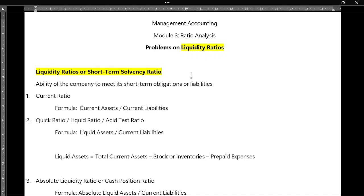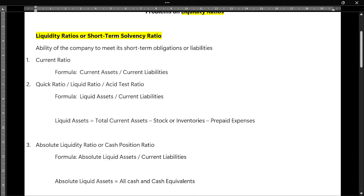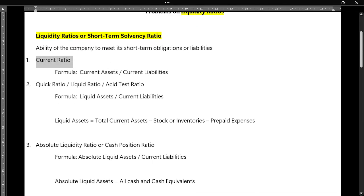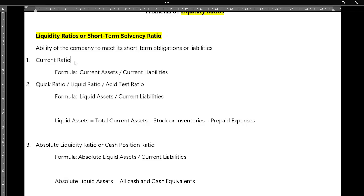Under liquidity ratios, there are again three types of ratios. The first one is current ratio. So liquidity ratio, or short-term solvency ratio, contains three ratios.